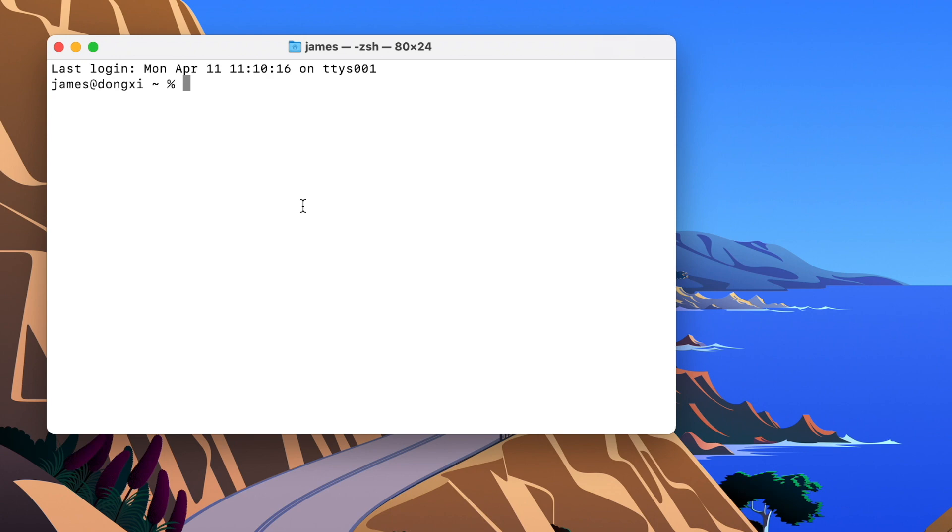But first, you need to have three things before we start. You need to have a GitHub account. You can get it for free on GitHub.com. You also need to get the GitHub desktop app, and you need to have Homebrew installed on your Mac. You can also get that from the Homebrew website.